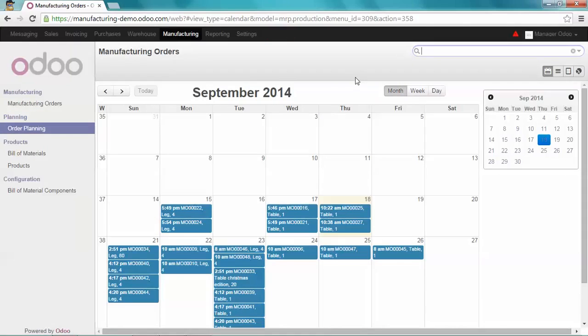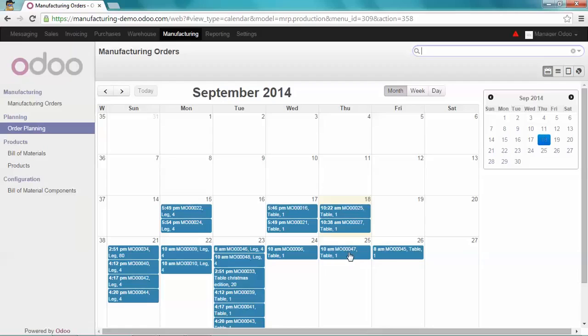As you can see, I have an overview of all my manufacturing orders which are confirmed. On the 25th, you can find my manufacturing order as scheduled.